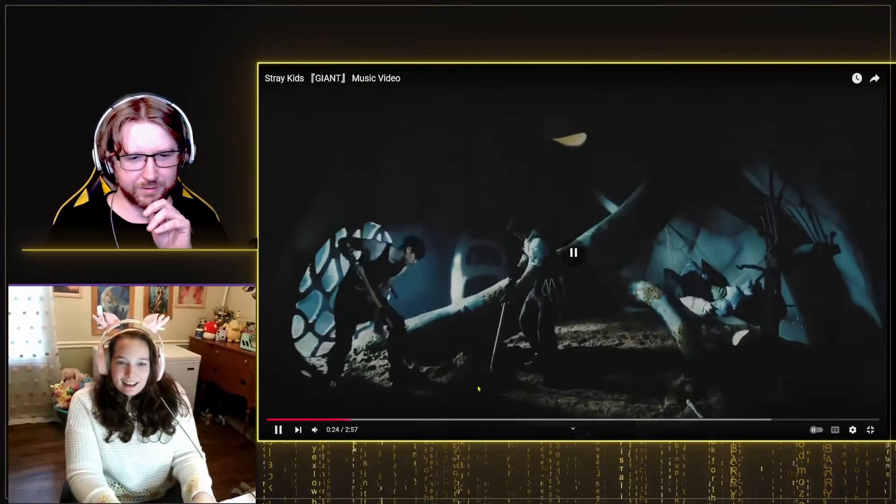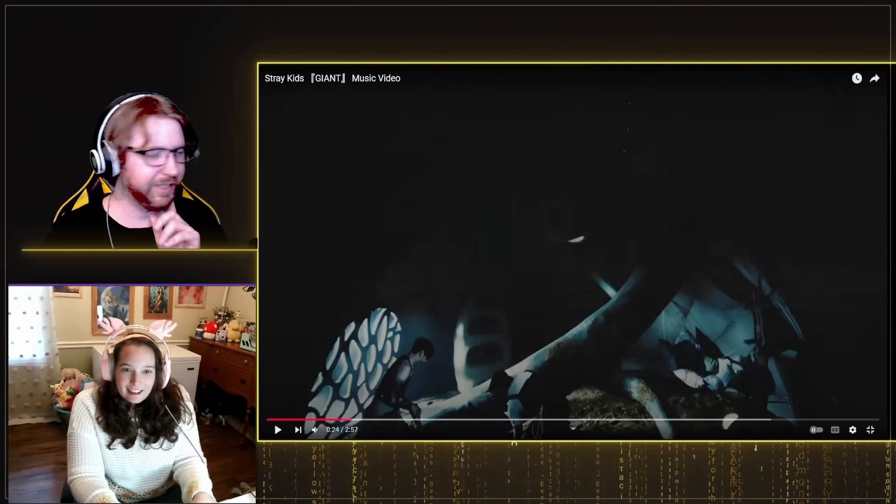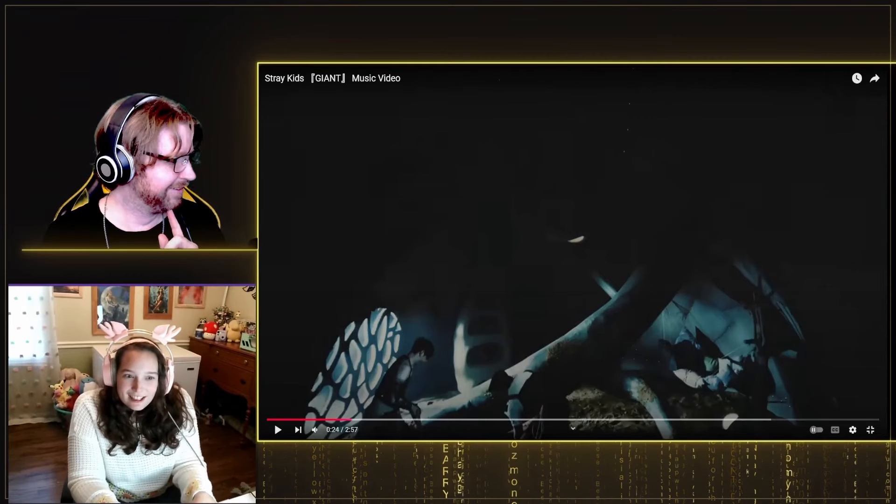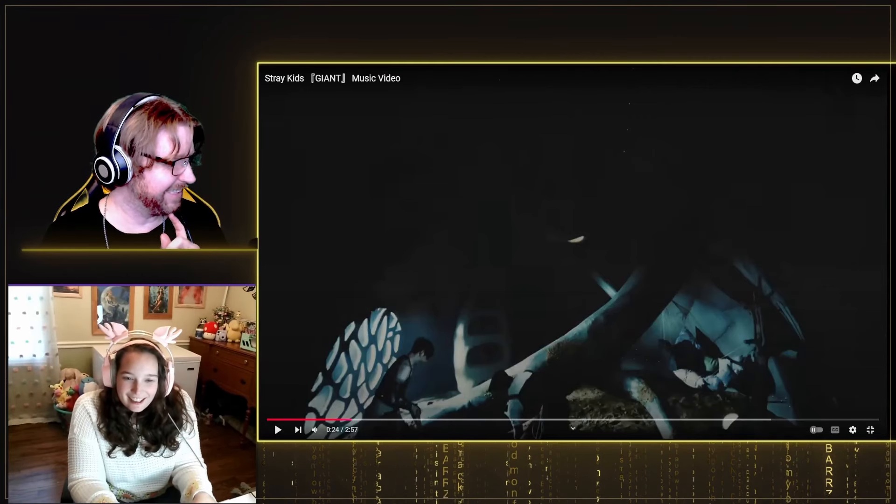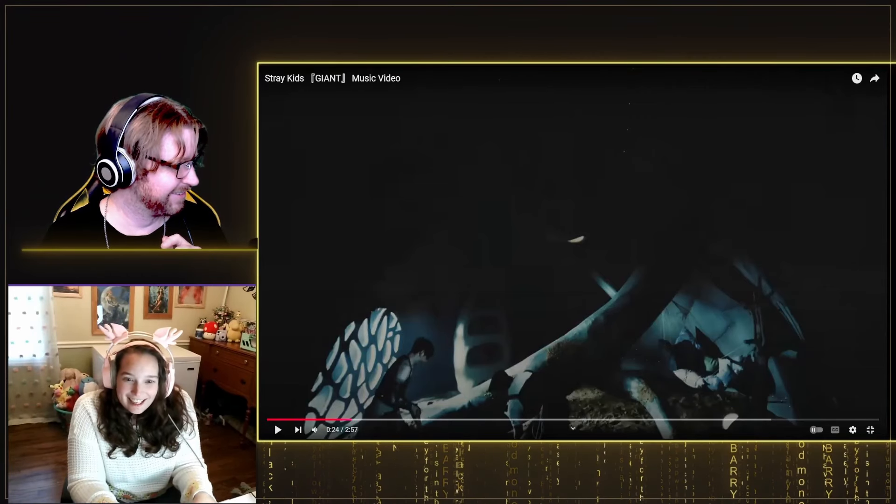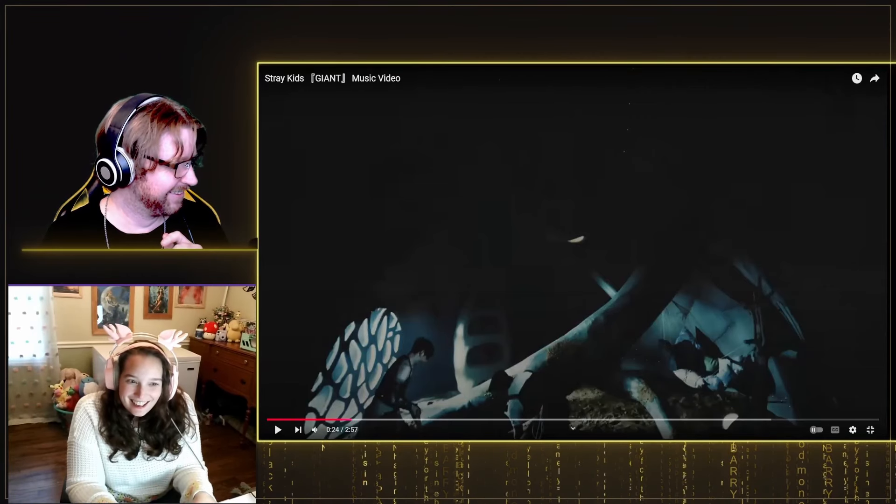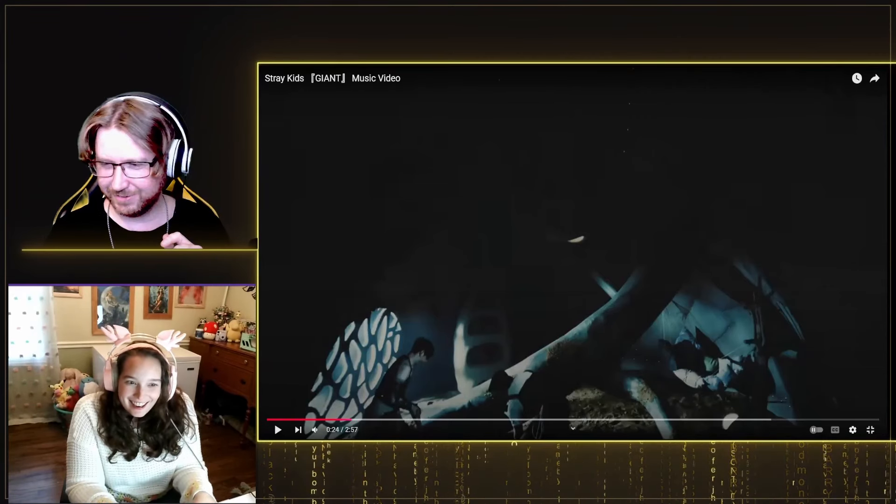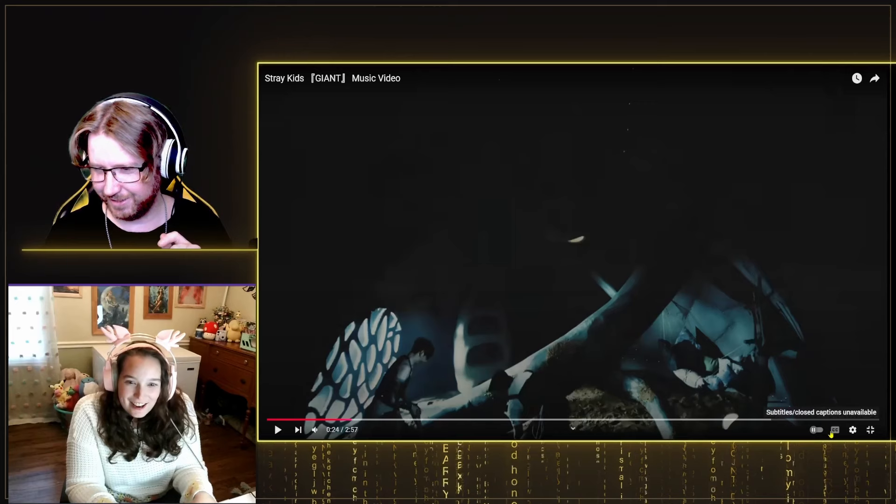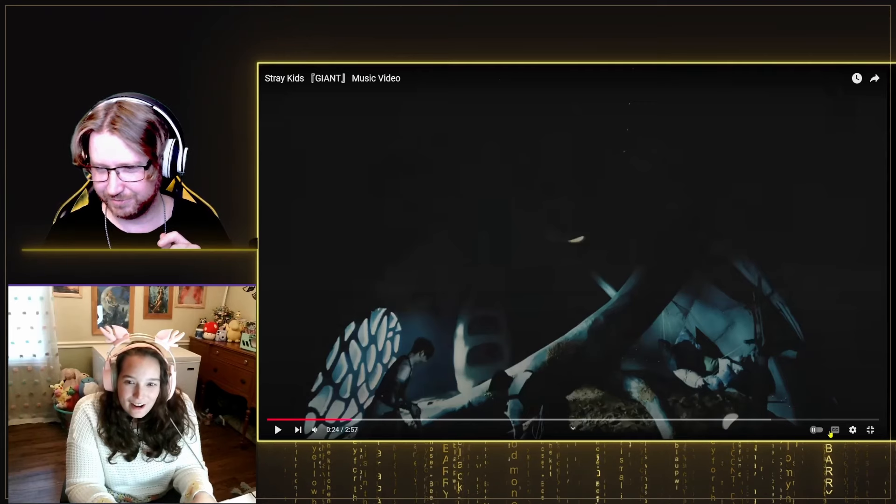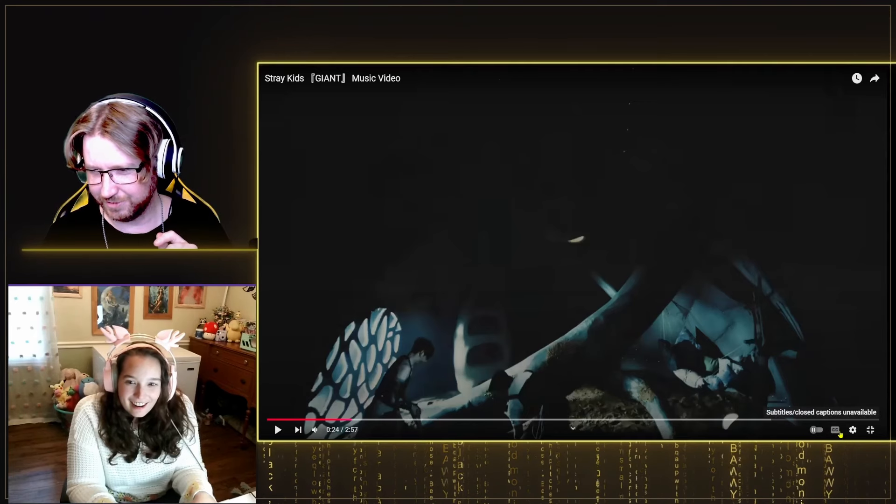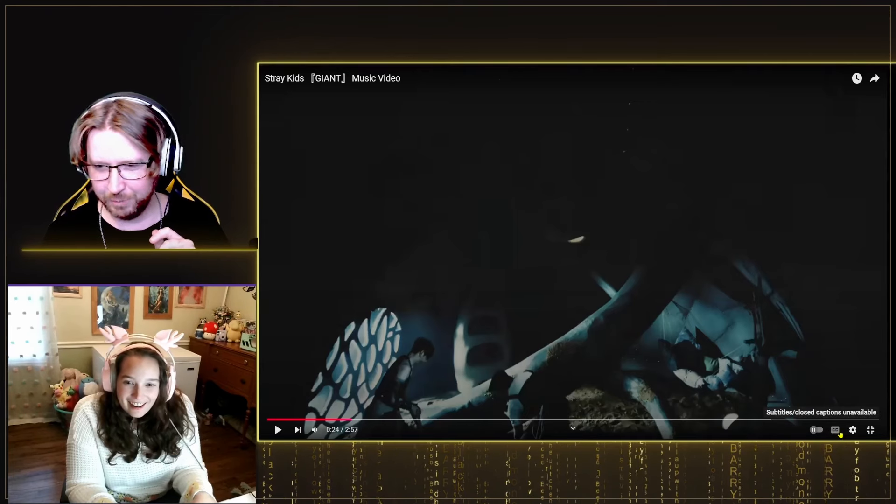Pause. Did he cuss? Did you hear what it said? Did he cuss? Yes. Captions? Captions? They're unavailable?